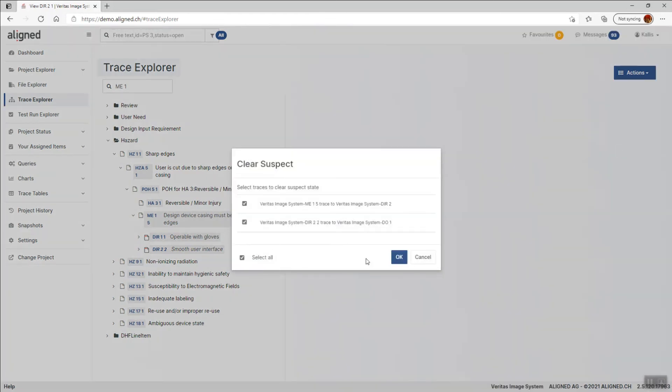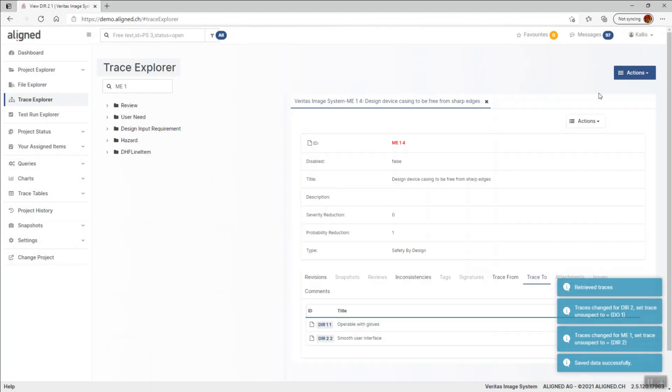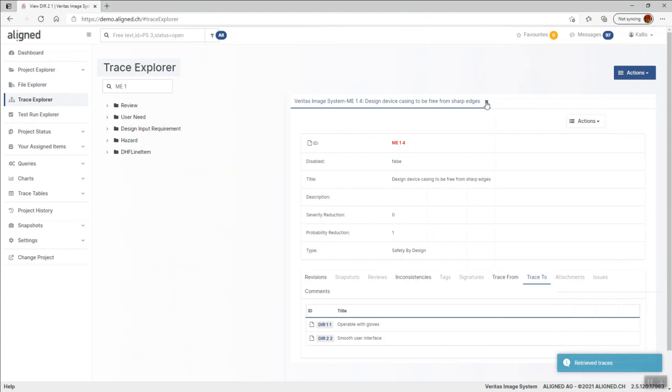This is an action that is also recorded in the project history showing that we as individuals take responsibility for this action. We can then use these suspect traces to make trace impact analysis when we make changes to items.